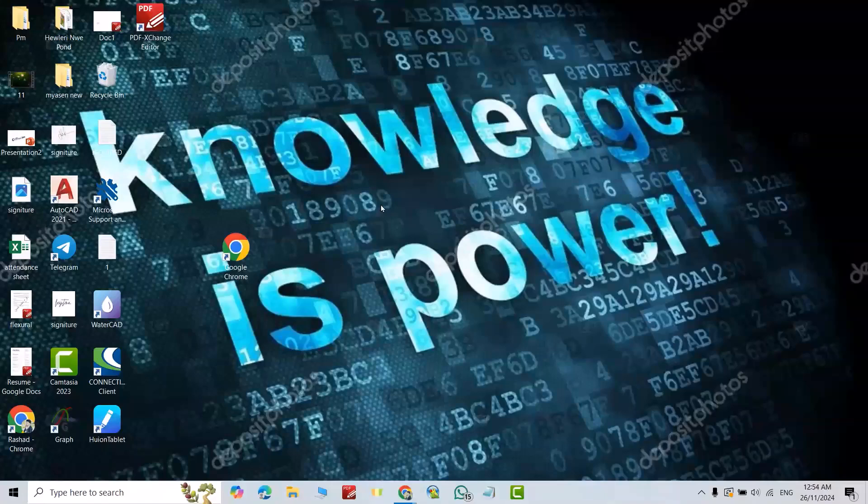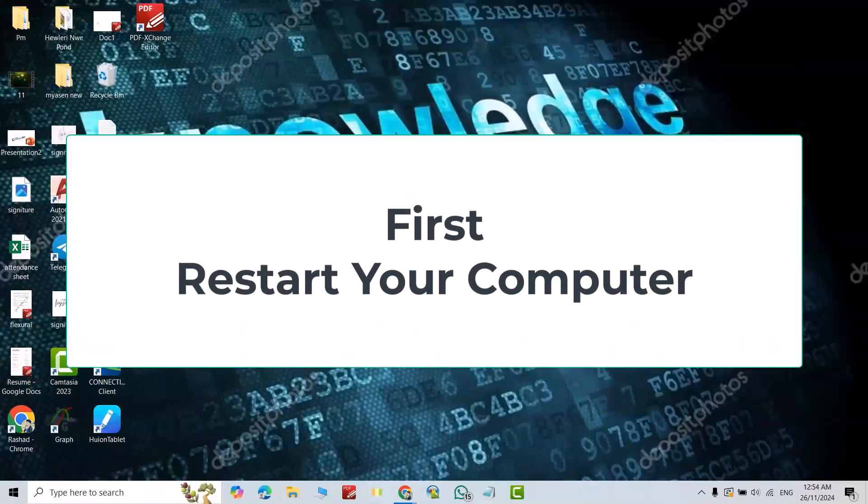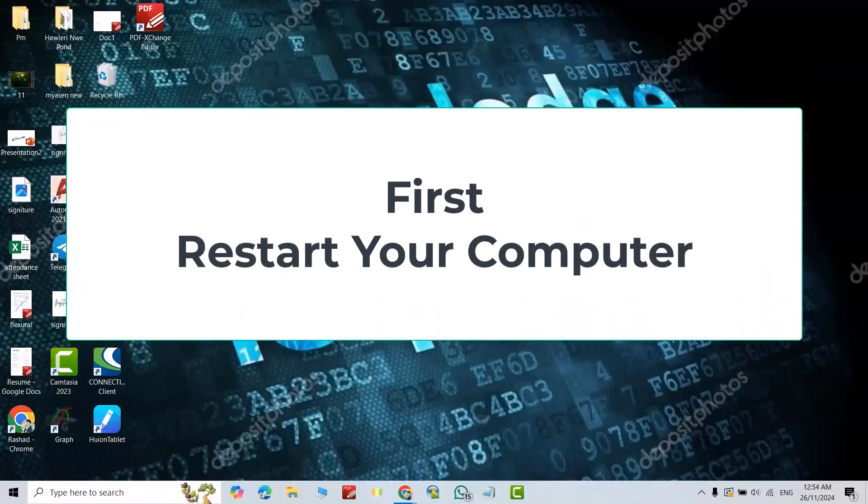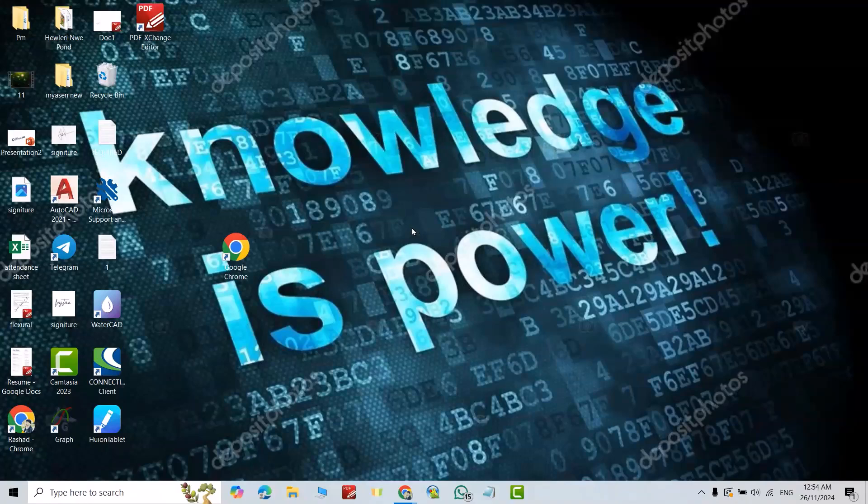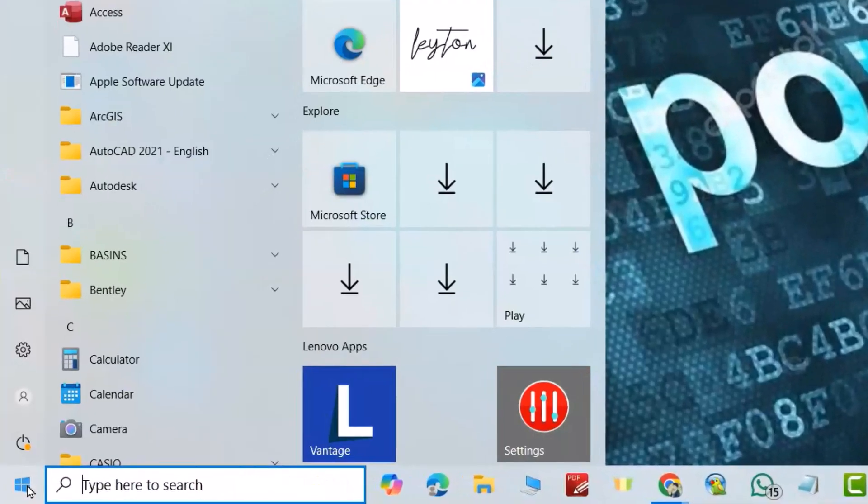Hi everyone, in this video I'm going to show you how we can remove or delete a user account. First, I suggest you restart your computer, then start the process. Now after restarting, just from the start bar.